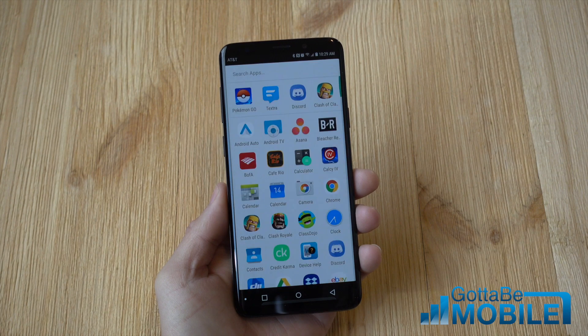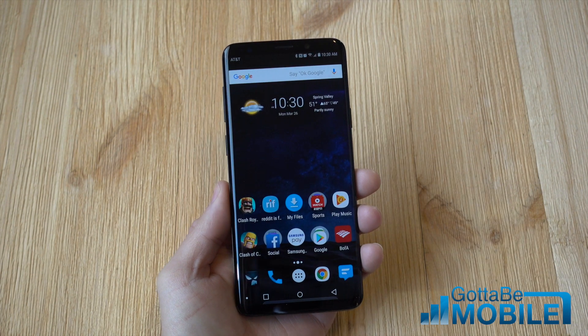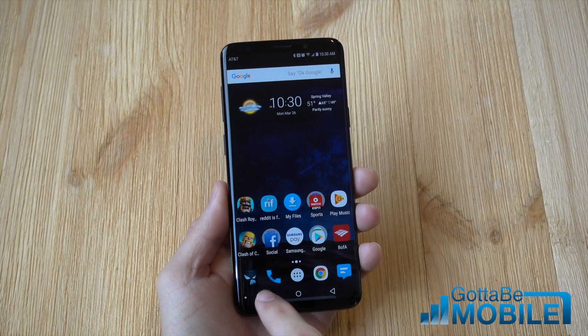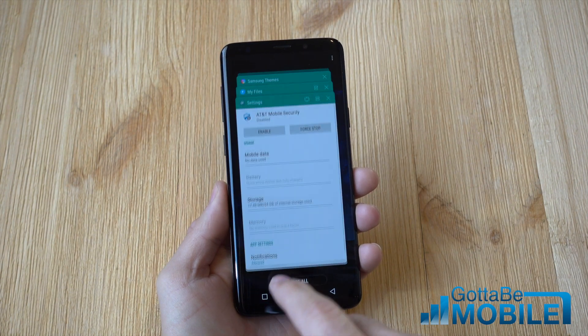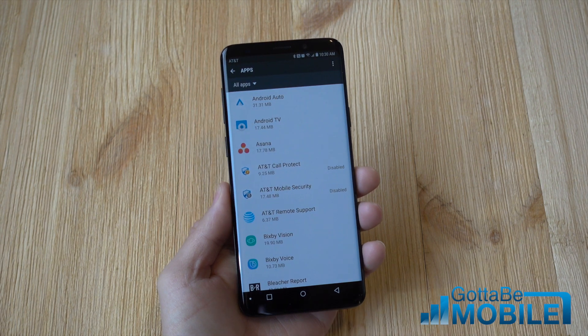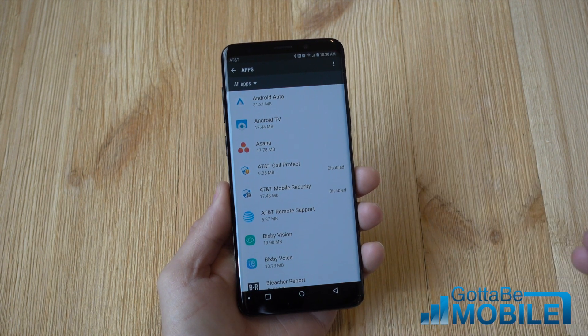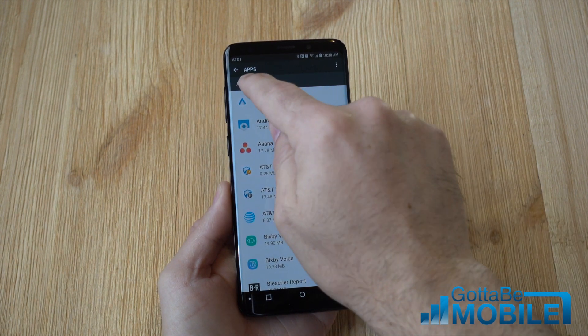It is no longer in my application tray, it is completely gone. So that is it, very simple, very easy. You do that for any app you'd like to disable on your Galaxy S9 or Galaxy S9 Plus.